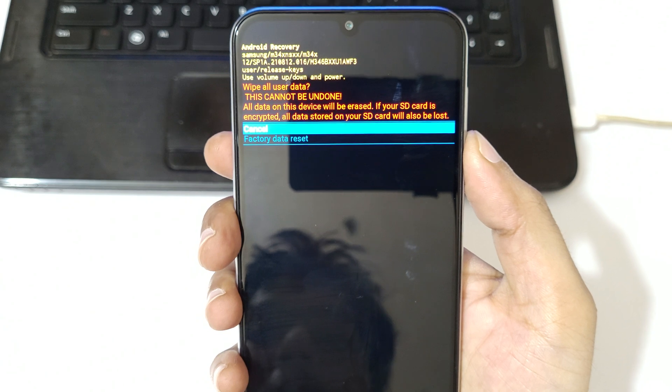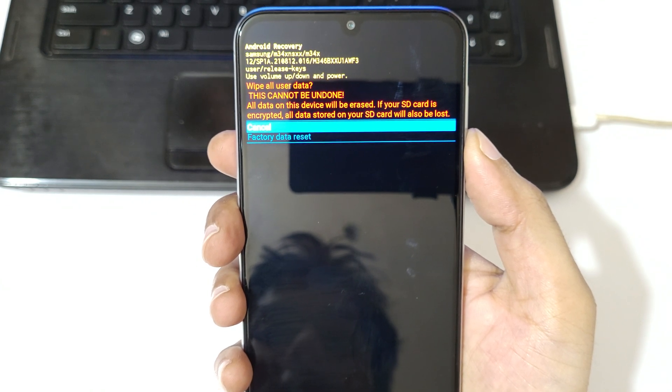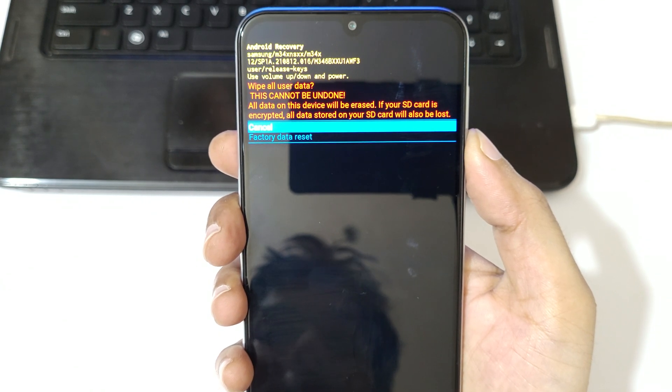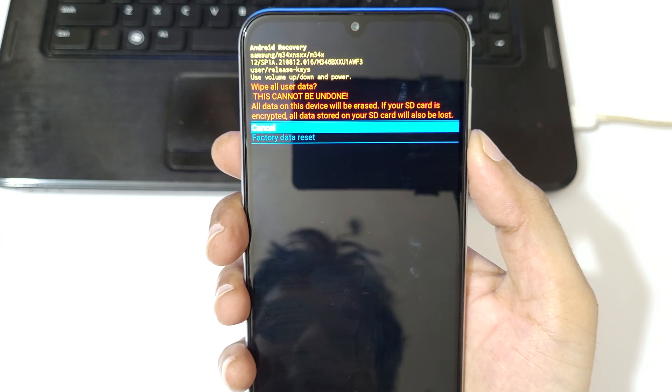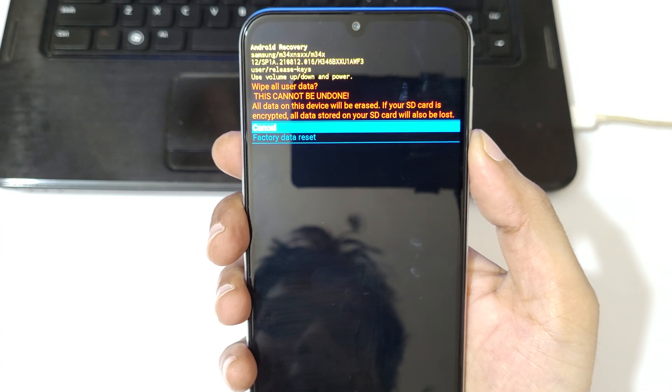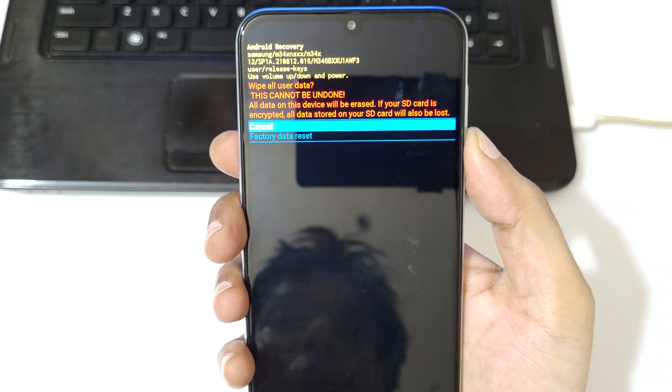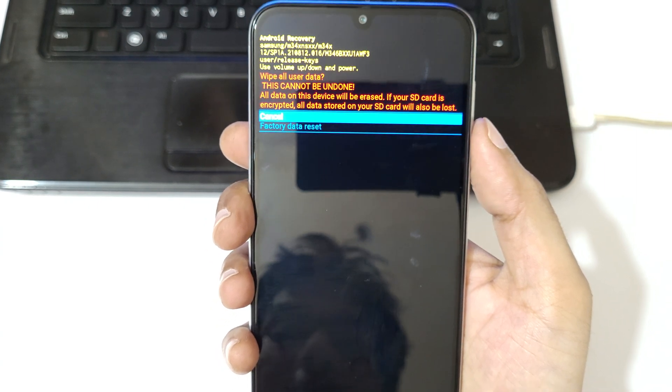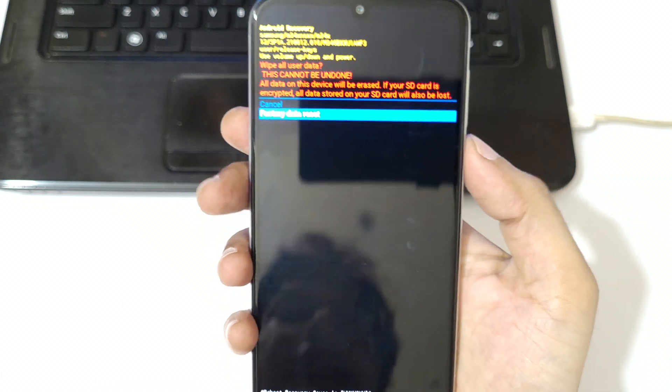Here you can see wipe all user data, this cannot be undone. All data on the device will be erased. If your SD card is encrypted, all data stored on your SD card will also be lost. Now go to factory data reset and confirm.